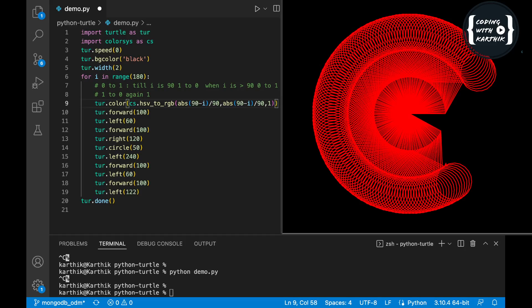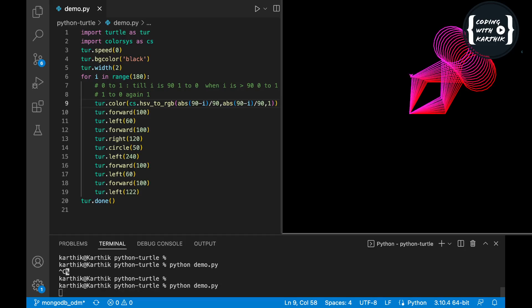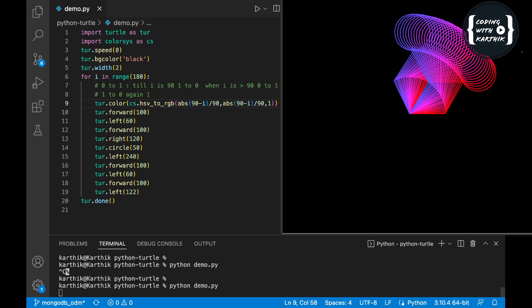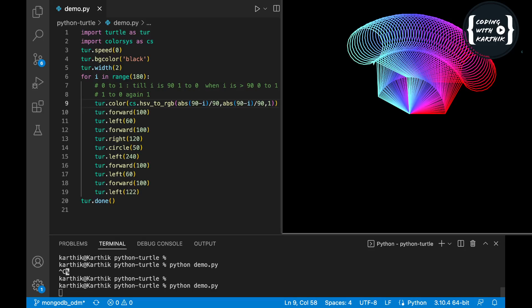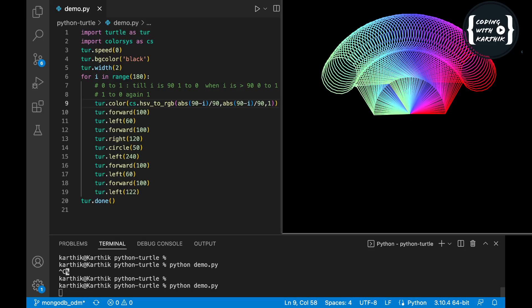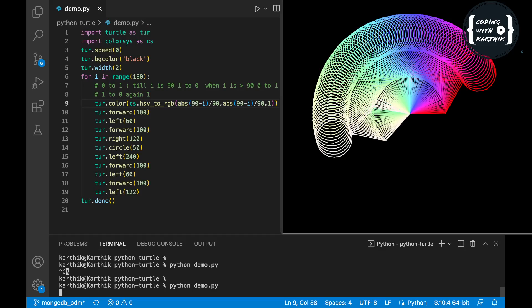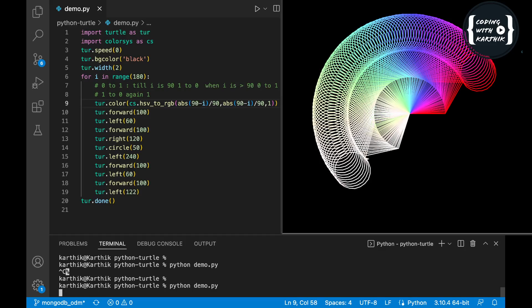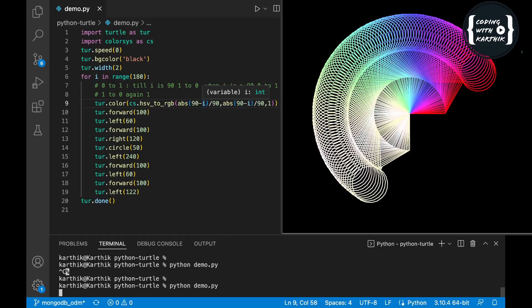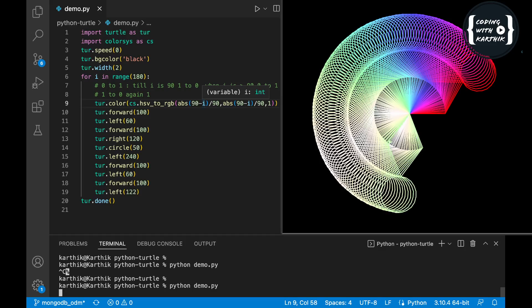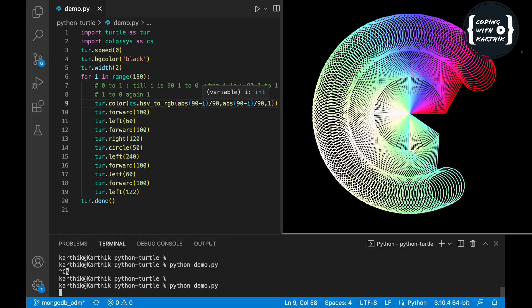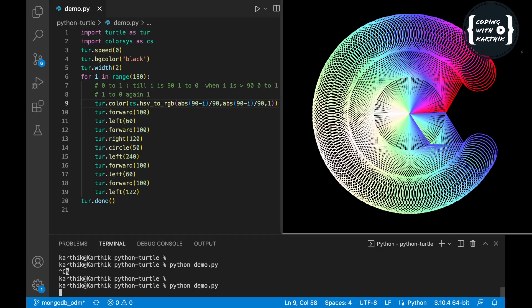Now let's see the output. The color pattern keeps changing and the saturation keeps decreasing from 1 to 0. When i is 0, abs(90-0)/90 = 1. When i is 45, abs(90-45)/90 = 0.5. When i is 90, abs(90-90)/90 = 0. Then as i continues past 90, the value increases back toward 1. So we're going from 1 to 0 and back to 1, keeping the value always between 0 and 1.